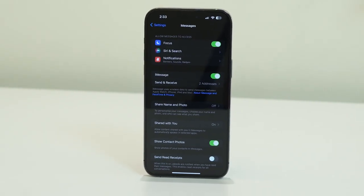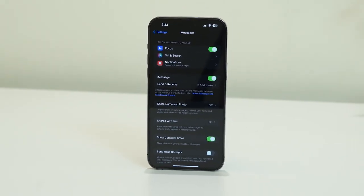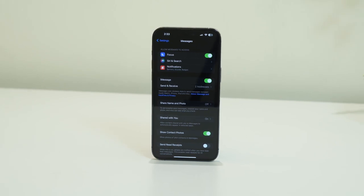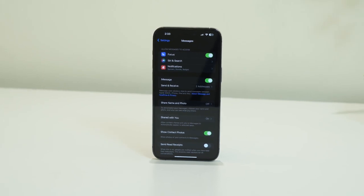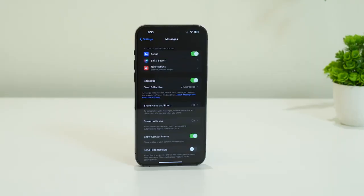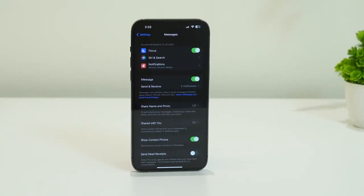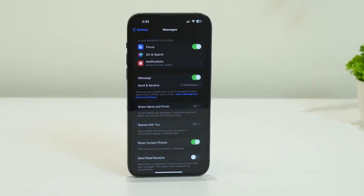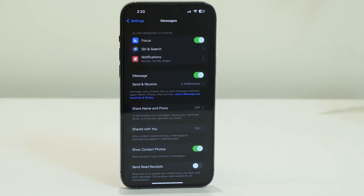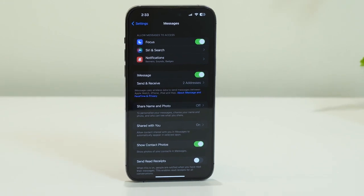Hello everyone, welcome back to Goodtroy Tips. In this video we are going to talk about how to fix pictures not downloading on iMessage on your iPhone and how you can fix this. So let's dive into the workaround.